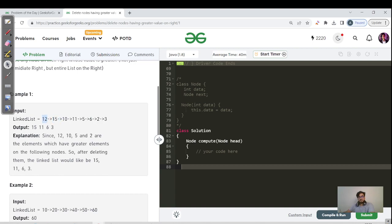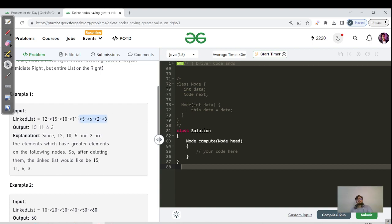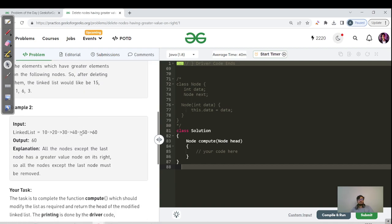For 15, it is the largest one — there is no element to the right greater than 15. Similarly for 10, we can see 11 on the right-hand side which is greater than 10, so 10 is not in the answer. For 11, there is no element to the right greater than 11, so 11 is in the answer. Similarly for 6 and 3.